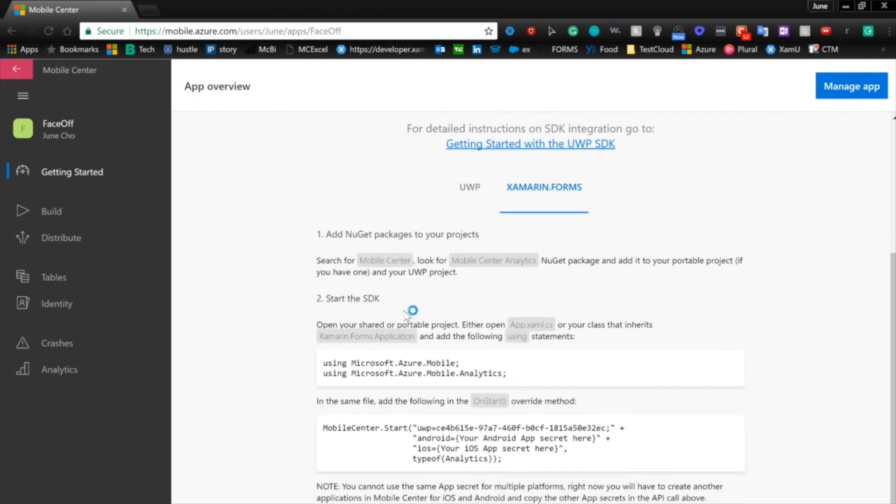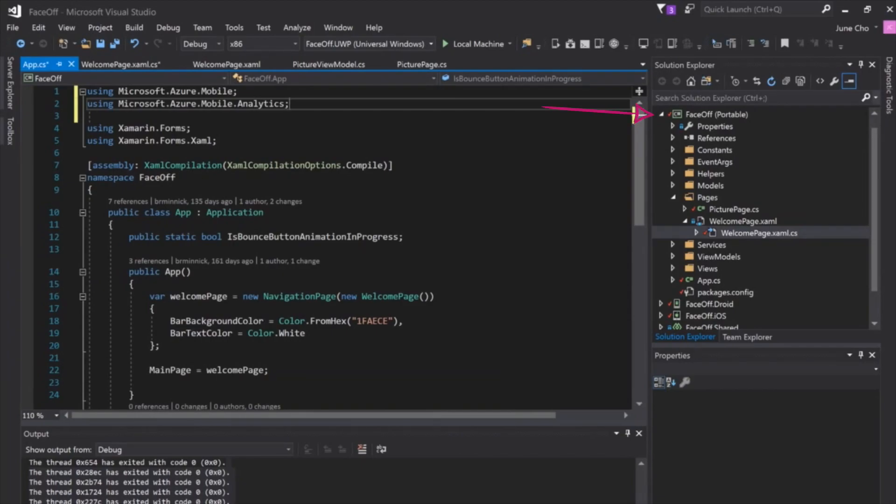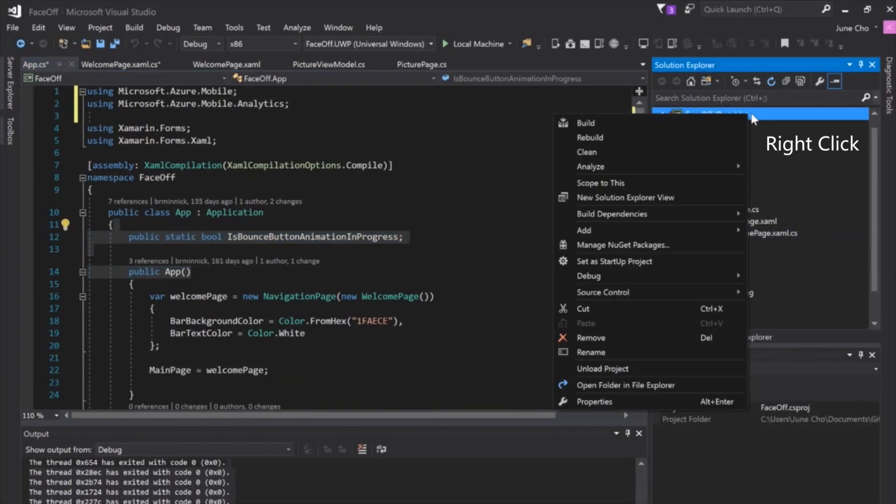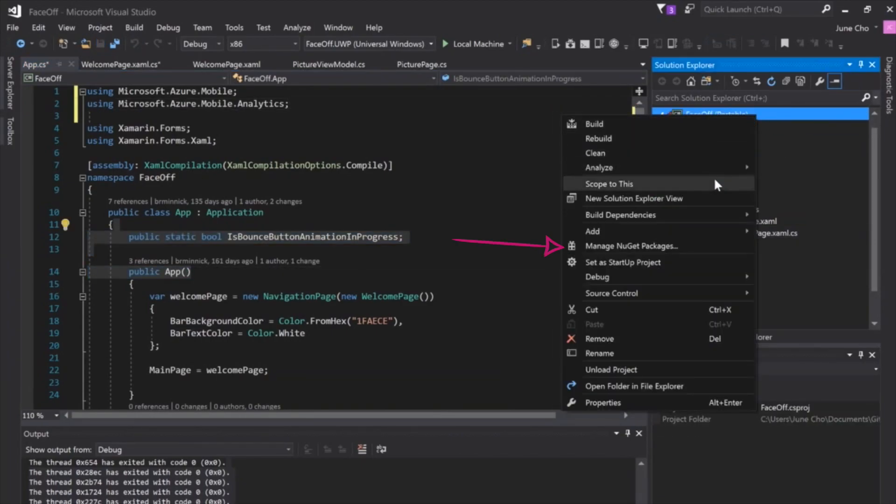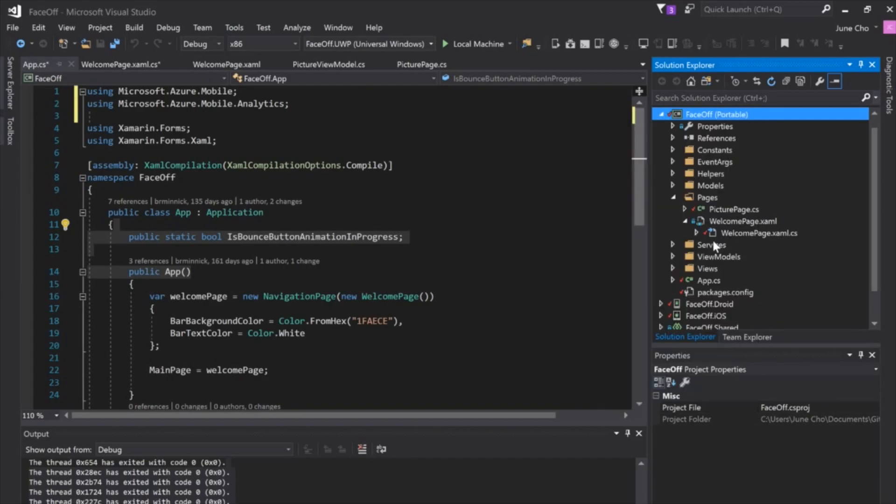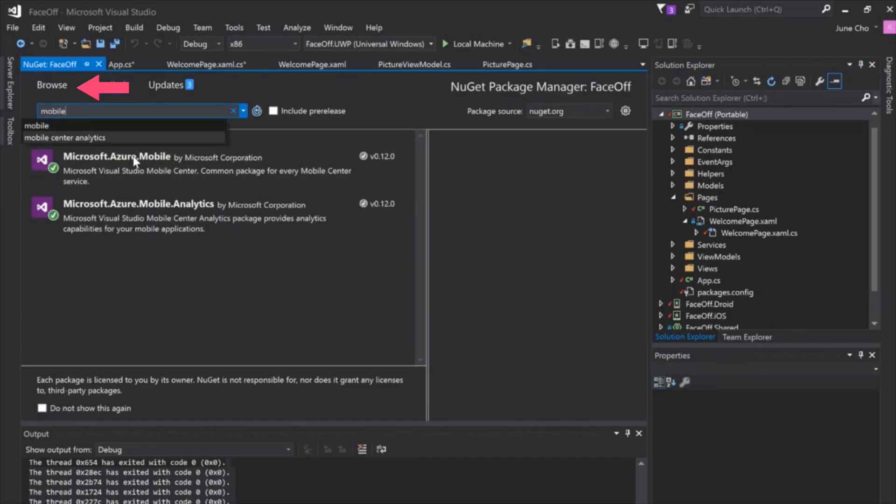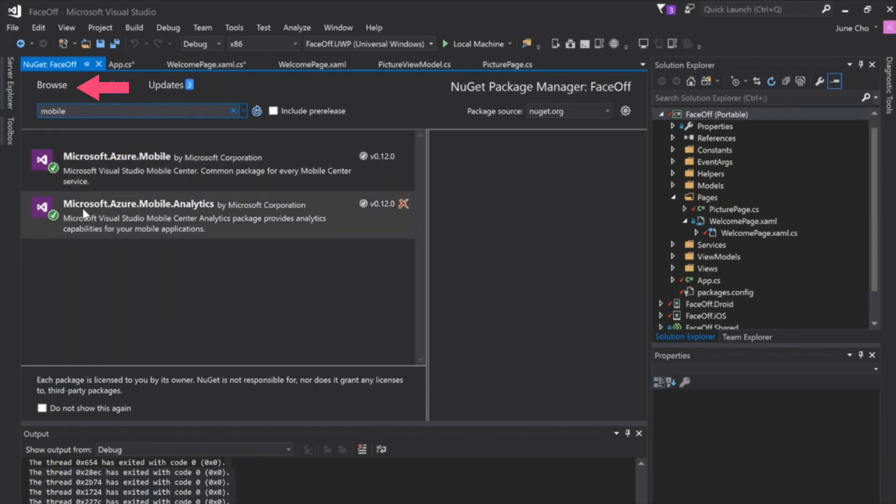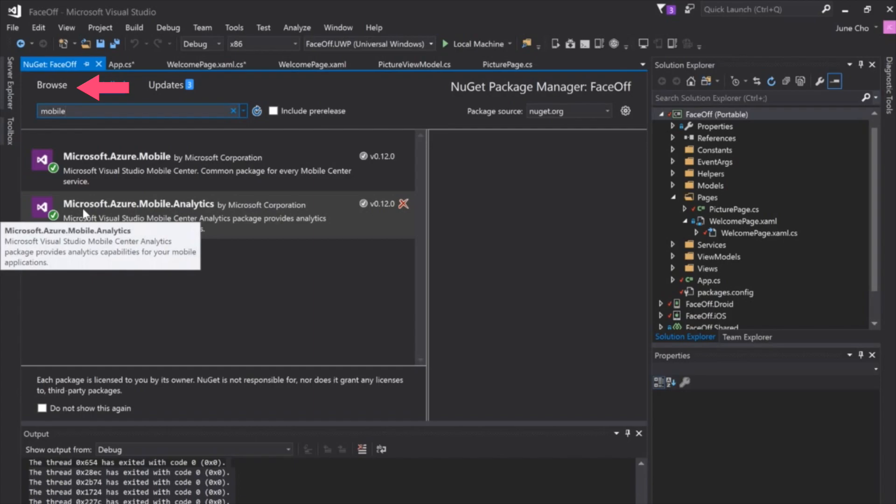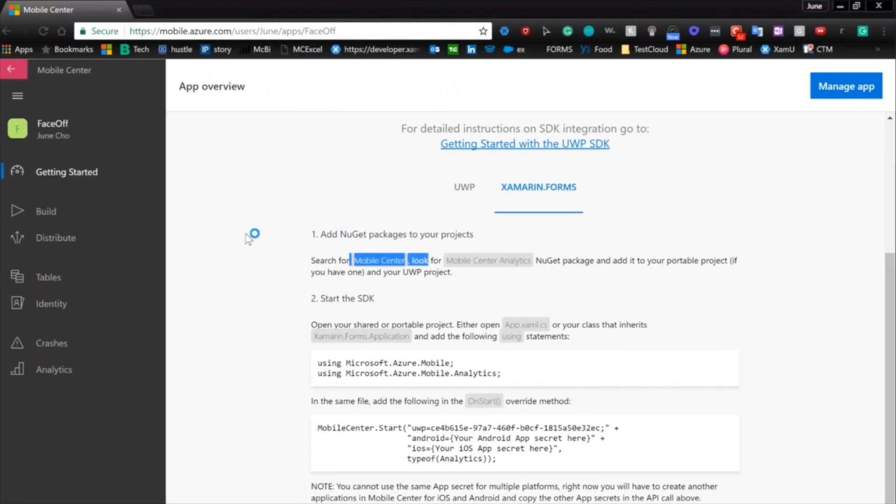It looks like we have just two easy steps. We need to add the NuGet packages into our project. It looks like we need to search for Mobile Center. So let's go ahead and get back into Visual Studio and here on the right-hand side, we're going to right-click on Faceoff and then we're going to go all the way down to manage NuGet packages. Then we just need to hit Mobile and you can see that the first two results that return are the packages that we need. Microsoft.Azure.Mobile and we also need Microsoft.Azure.Mobile.Analytics.